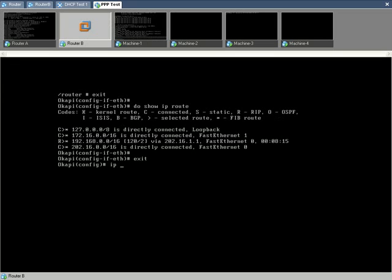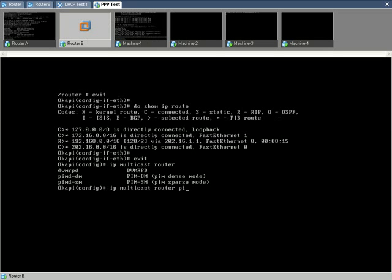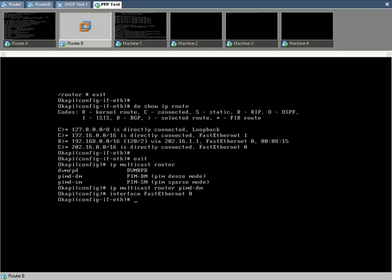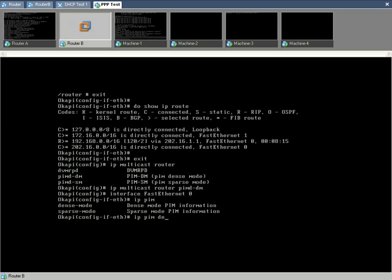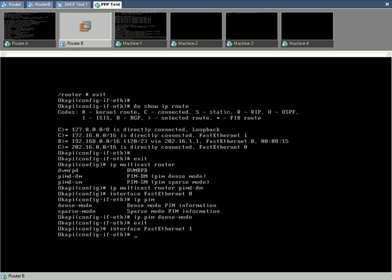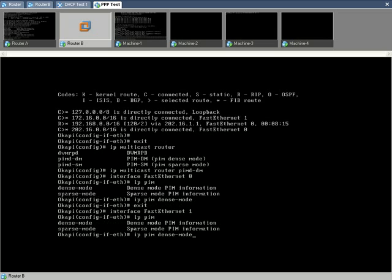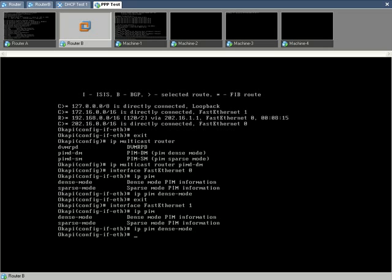Proceeding to router B. Similarly, enabling multicast routing PIM on router B. Enable multicast routing on both fast ethernet interfaces by using IP PIM dense mode command on each interface node.